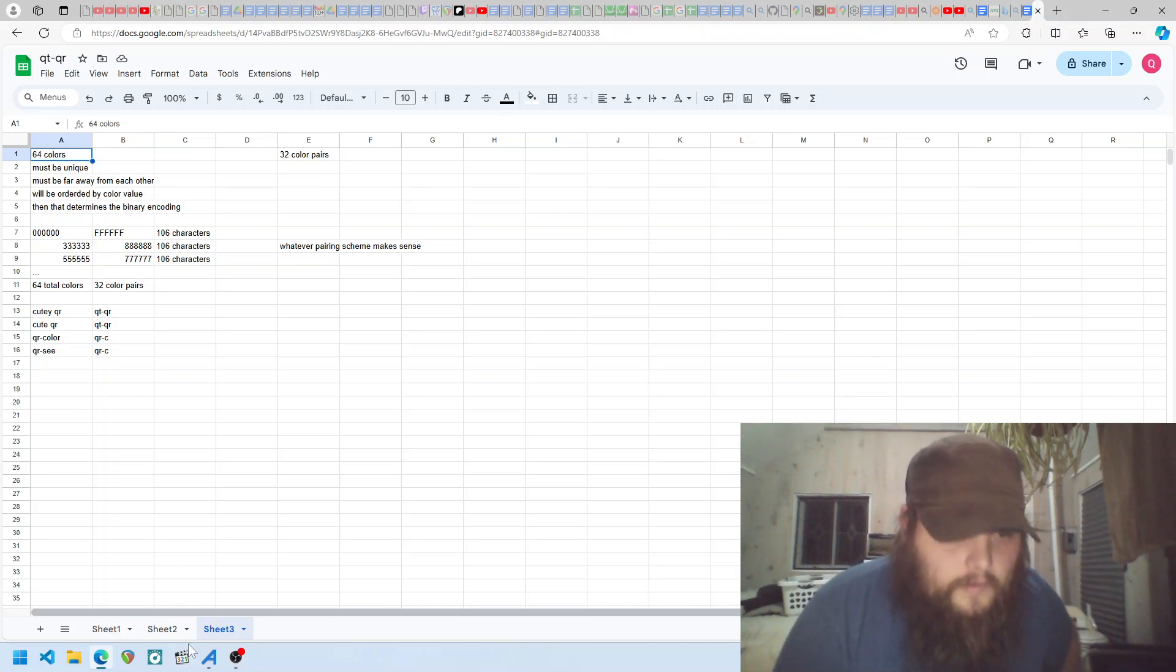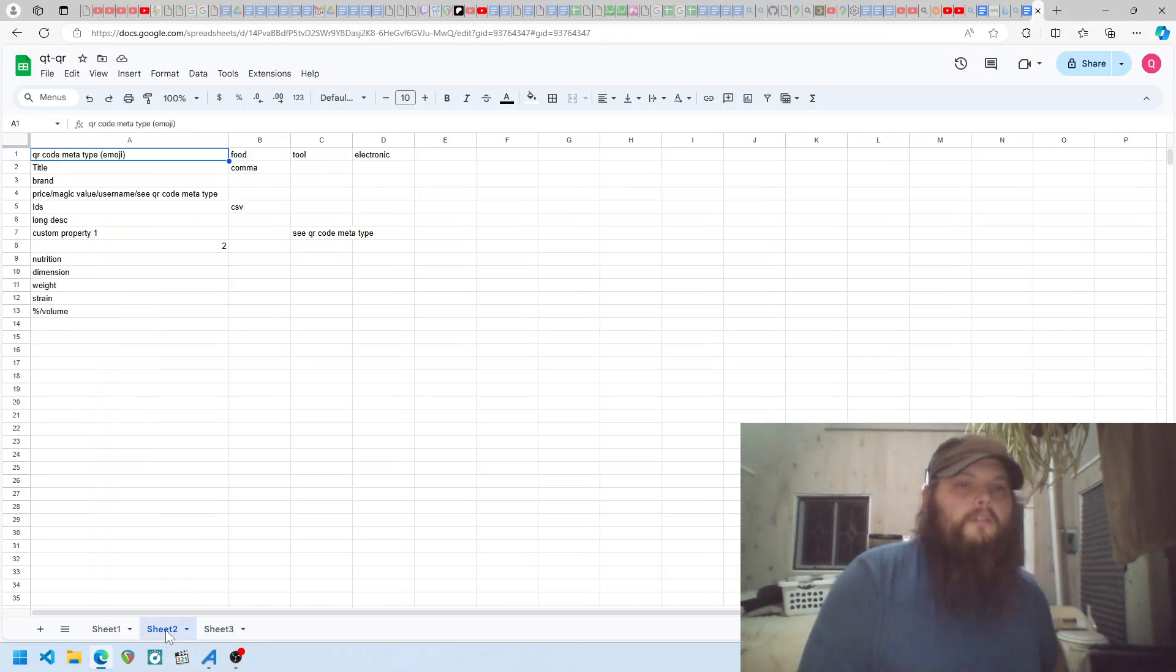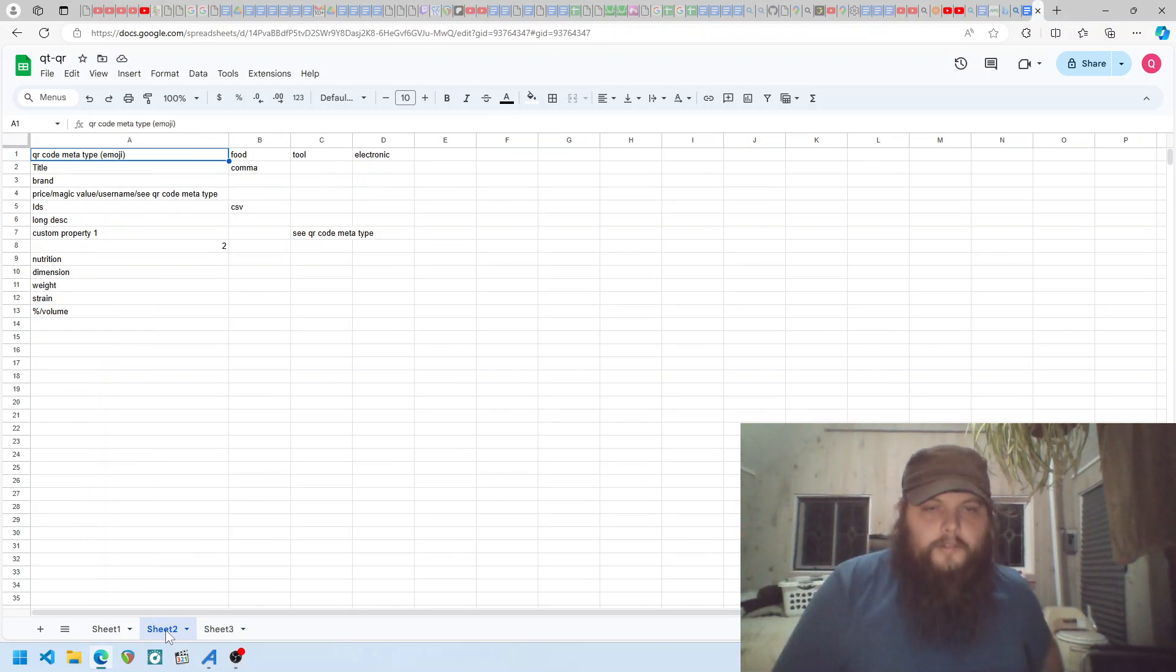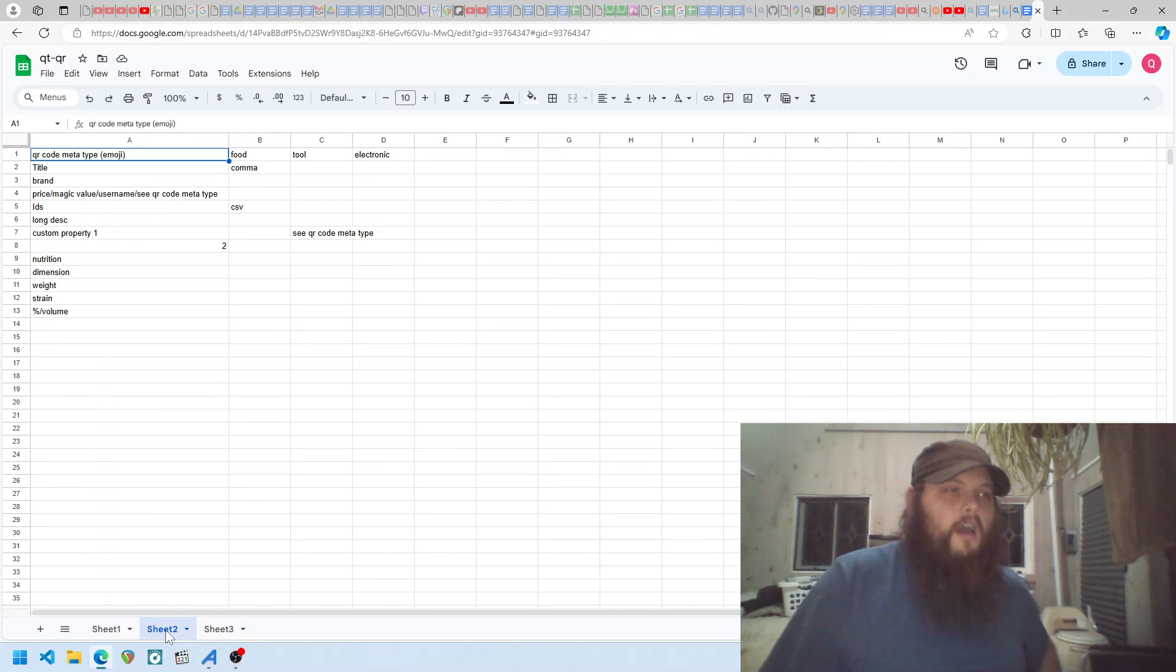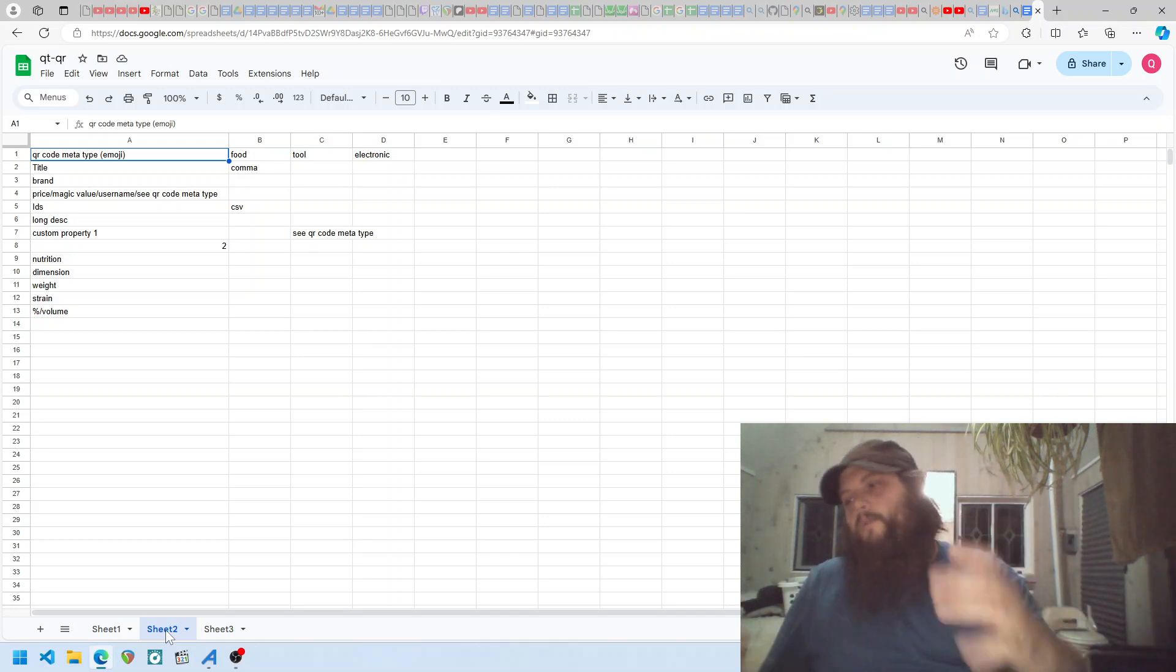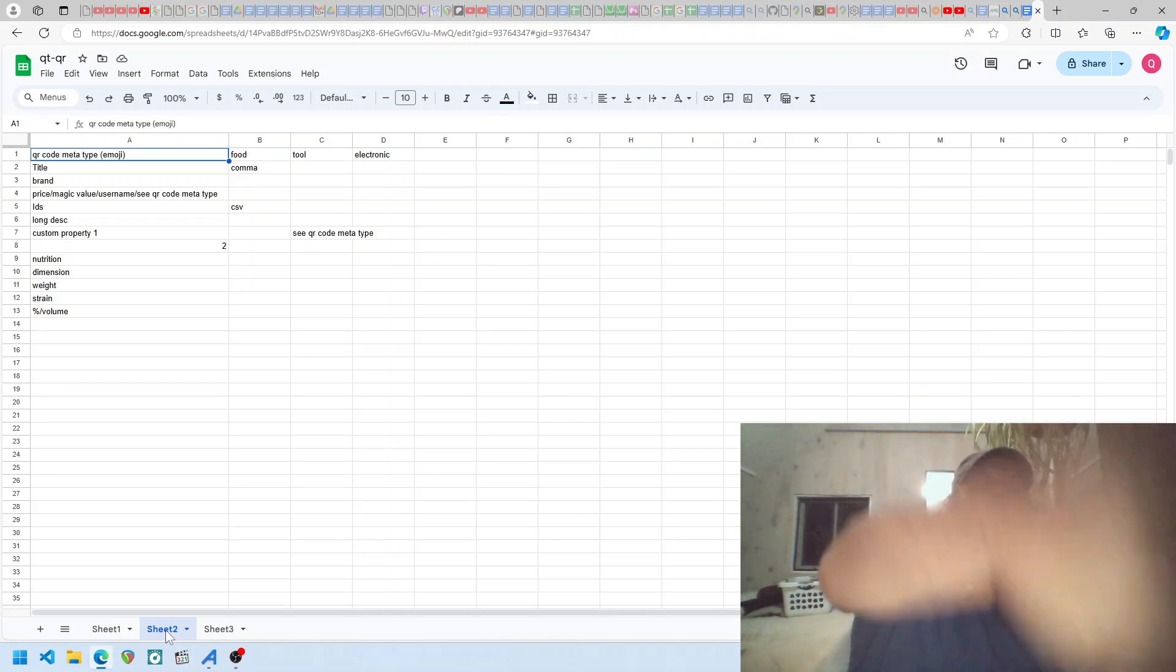And then this is the text file layout. How you standardize the format of the data that gets encoded into the color QR code so you can do anything.